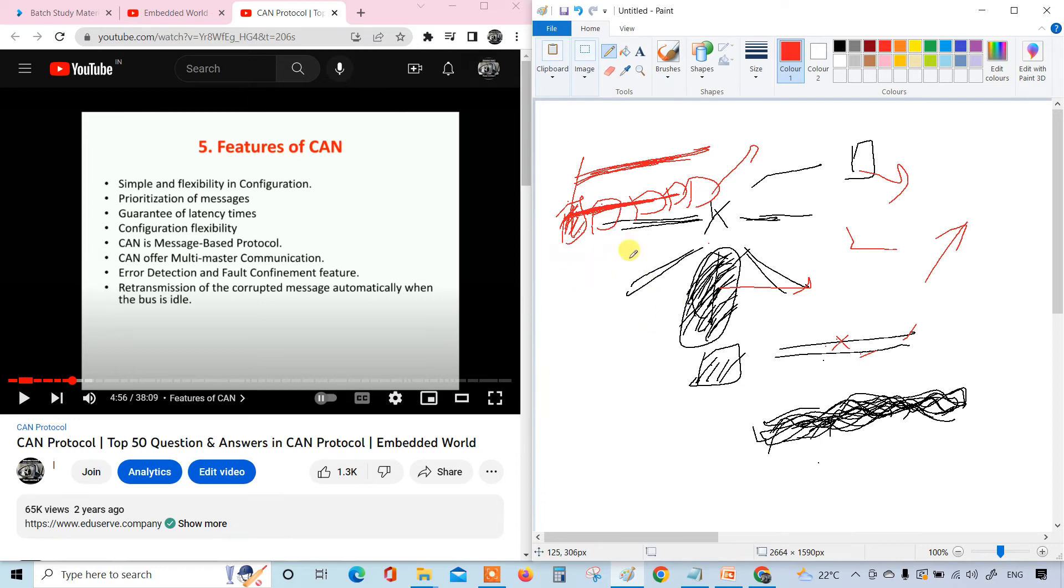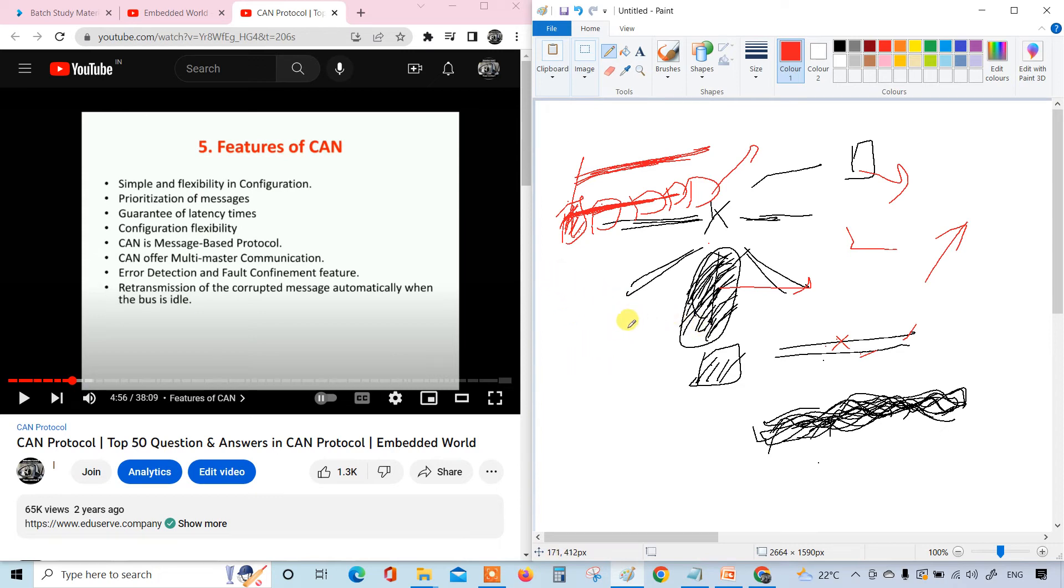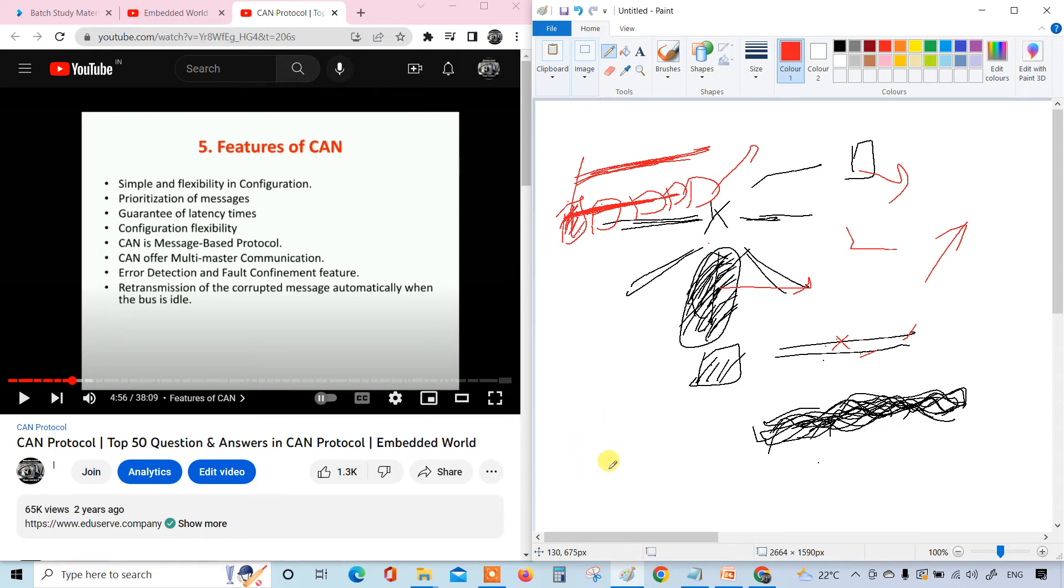Error detection and fault confinement feature. This is one feature - error detection and fault confinement. Both are very useful and very easy to handle because if there is any fault, that can be fixed itself, then we don't want to bother anything.